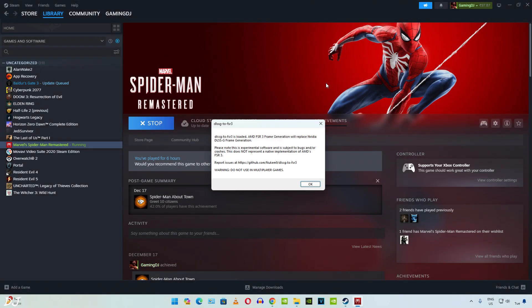If you have done everything correctly, this prompt will show up. FSR3 frame generation will replace DLSSG frame generation. Click on OK. Game should start.